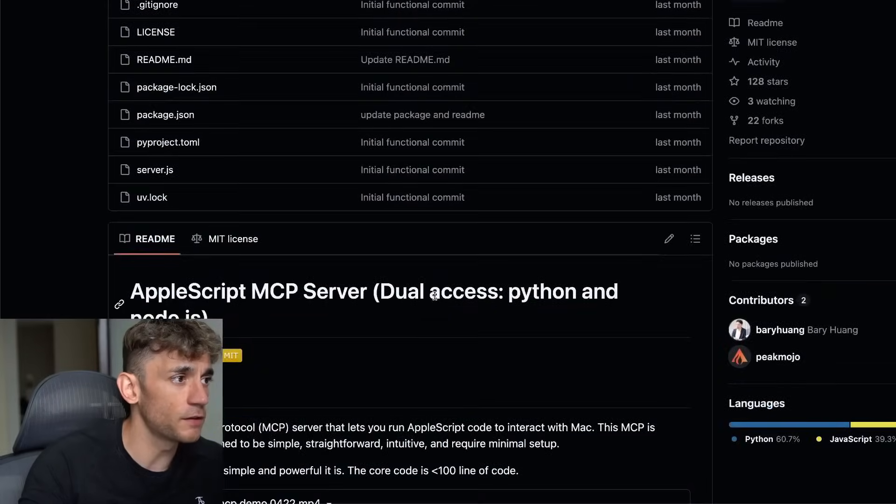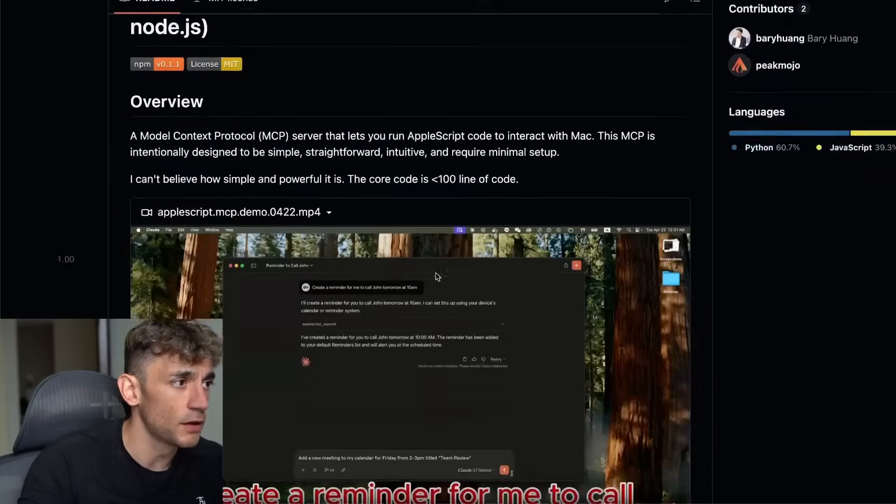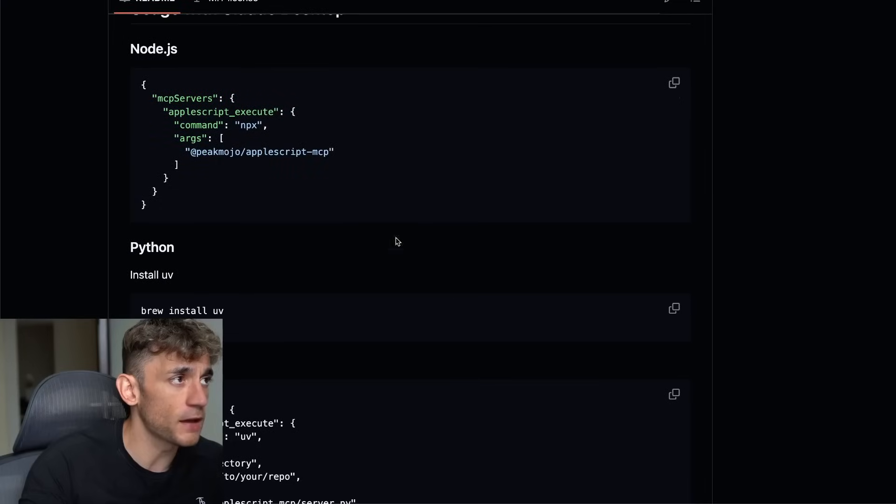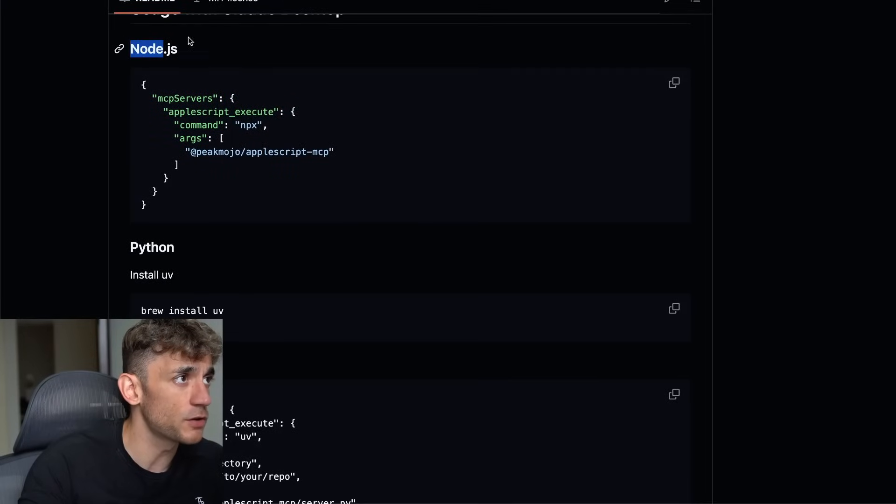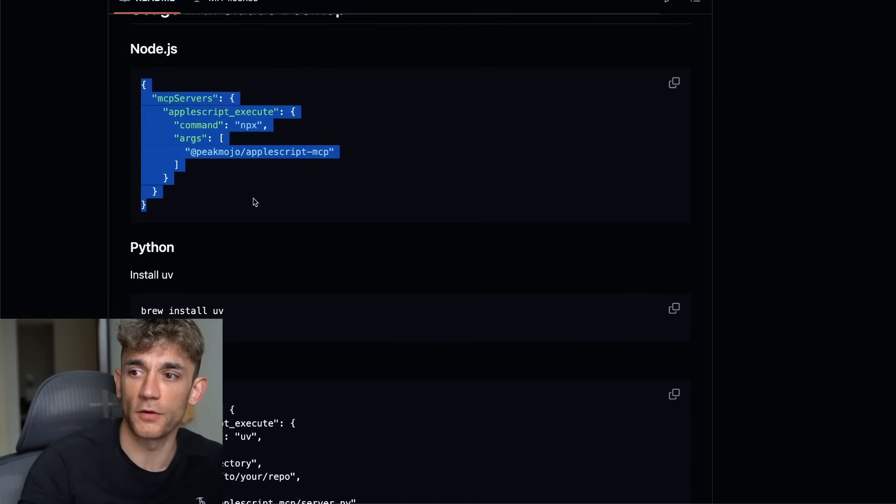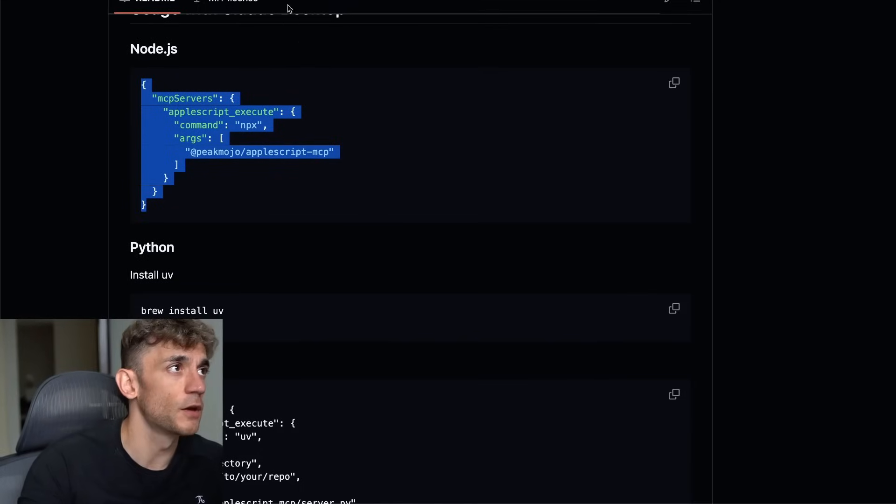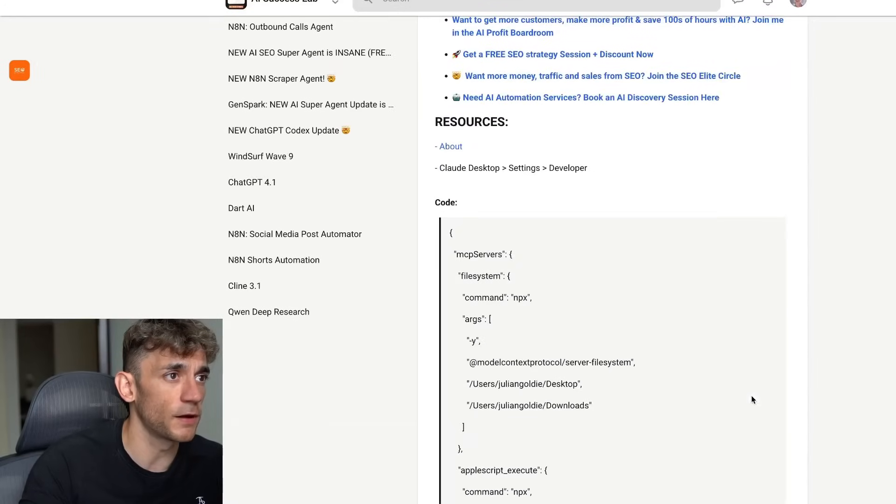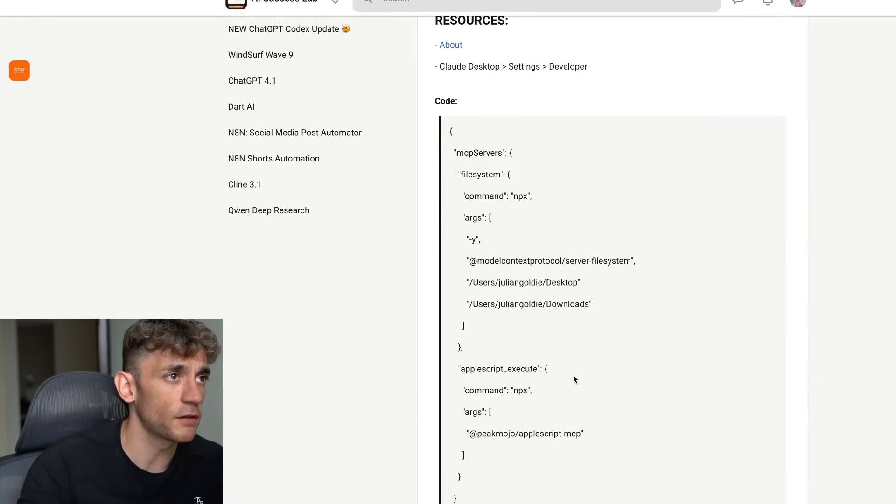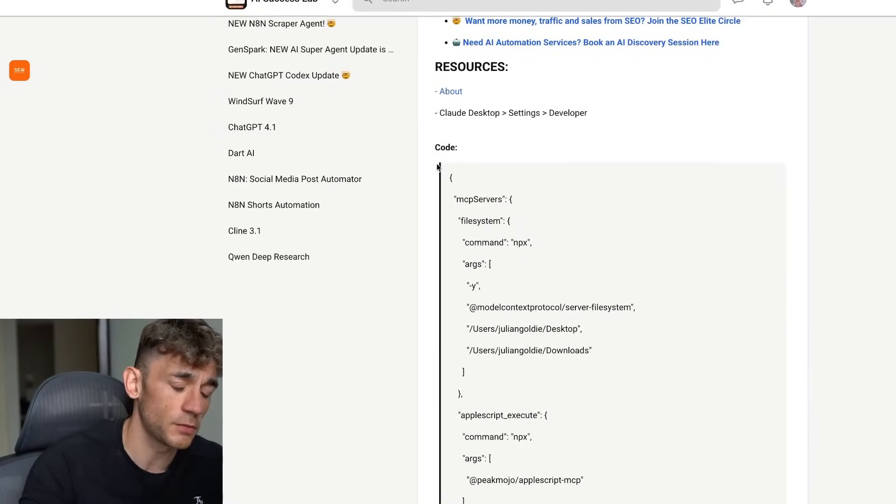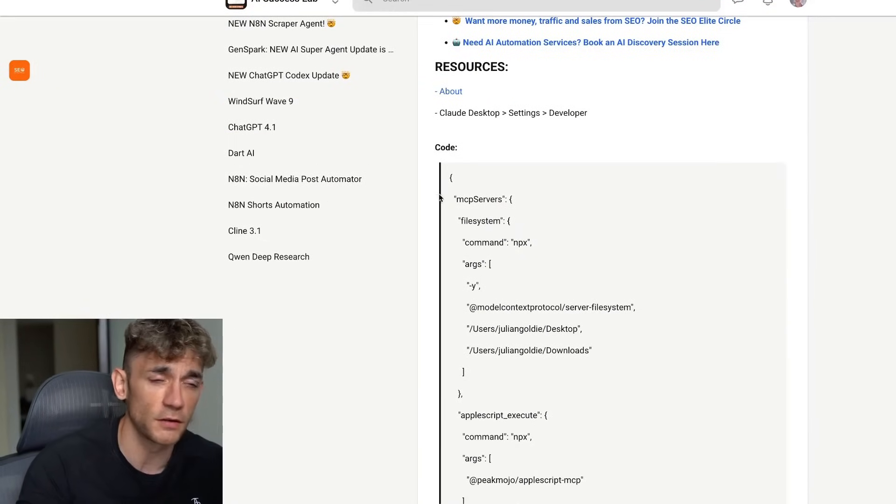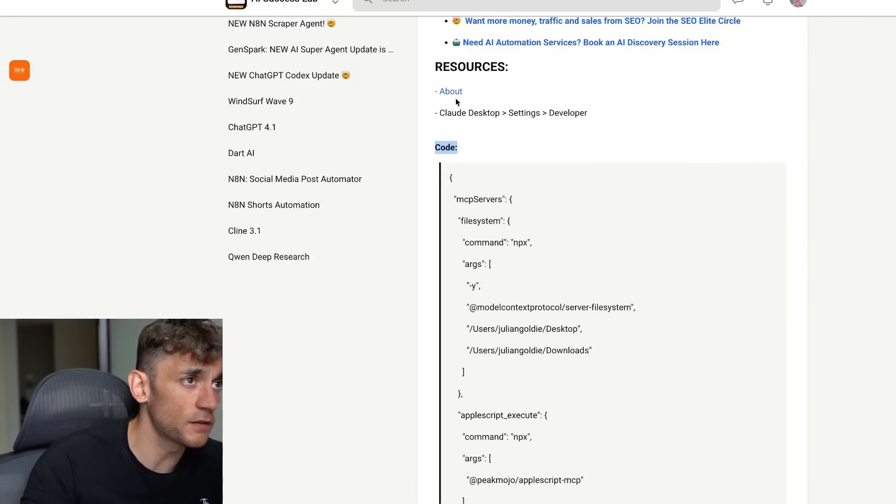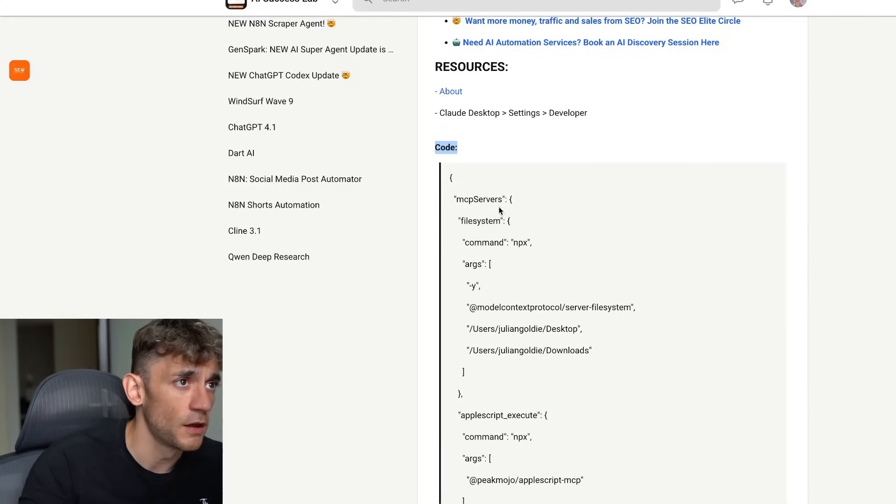It's really simple and easy. Essentially the way that I would recommend installing it is make sure you've got Node.js set up and then you're going to copy this into your MCP setting. I've got this inside the AI Success Lab, link in the comment description, free training. You can just get free access.